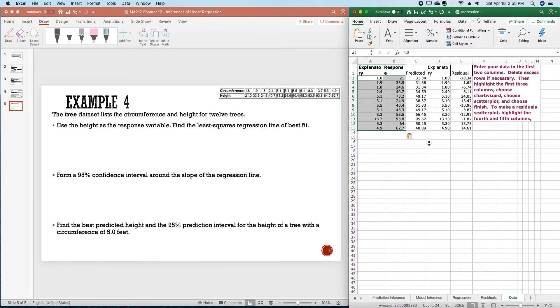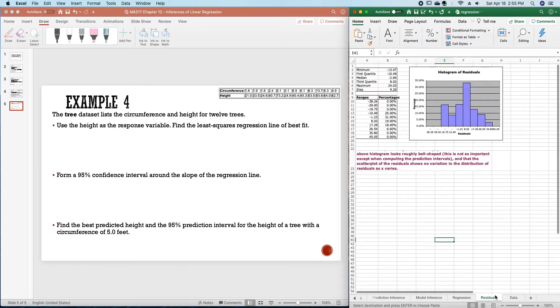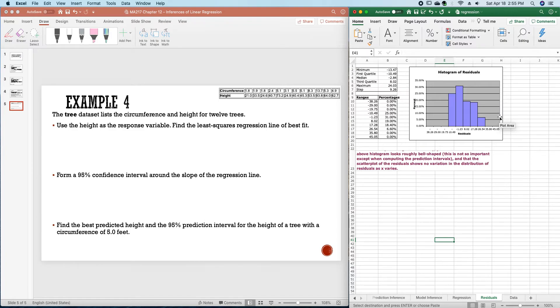We can find our predicted values, our residuals, the residual plot looks skewed right, unfortunately.